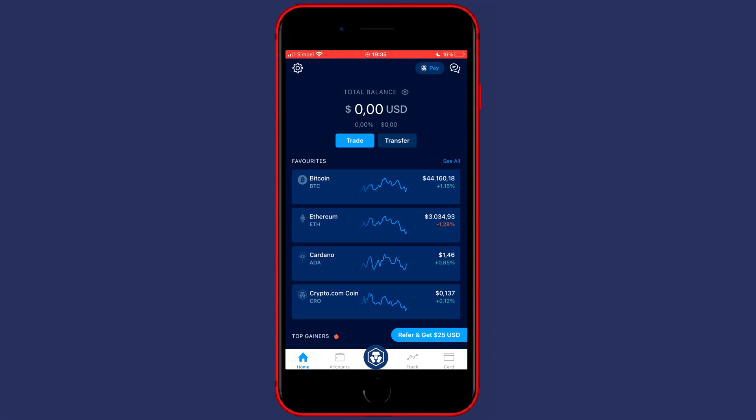Hey everyone and welcome to today's tutorial. In this video I will show you how to transfer or send crypto from crypto.com to Coinbase. So without further ado, let's get right into it.